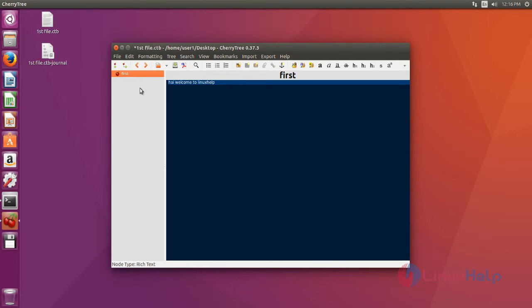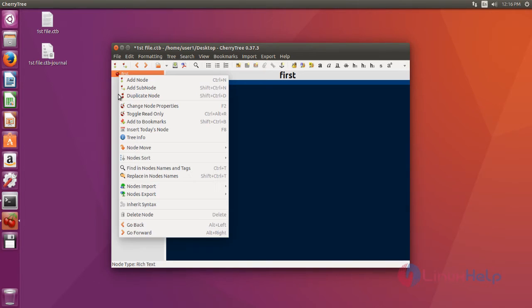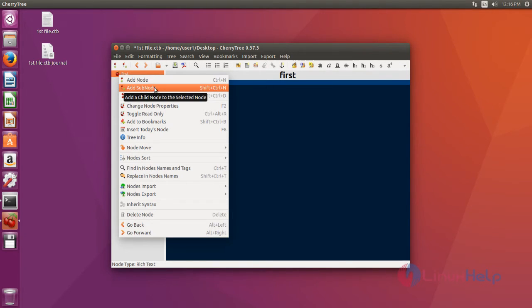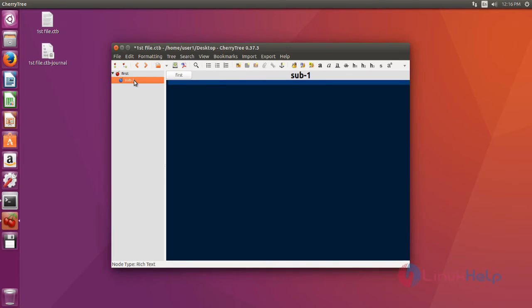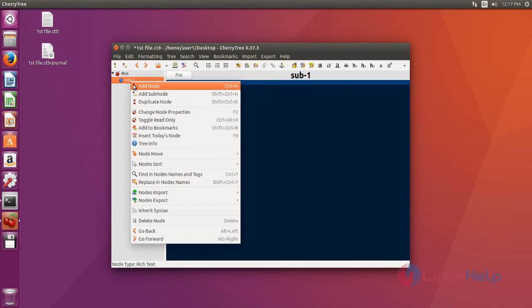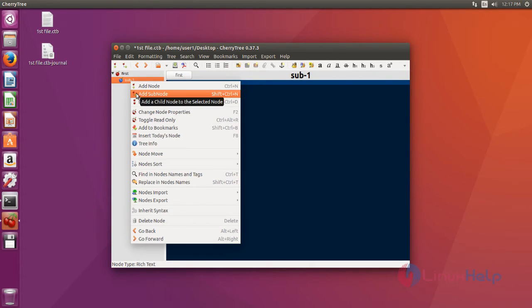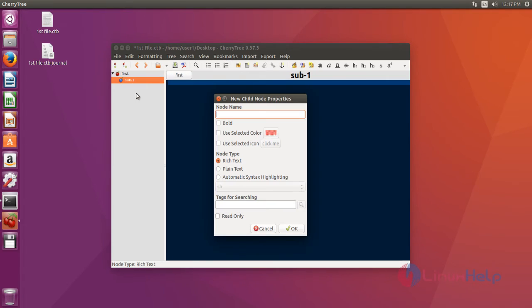CherryTree text editor provides some special features like subnode creation. You just right click the first node and then select add subnode. I choose subnode. Again you can create a subnode for this subnode. You just right click again and then choose add subnode, set name, and then click OK.